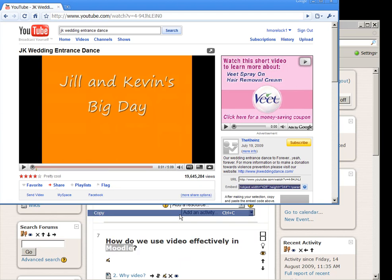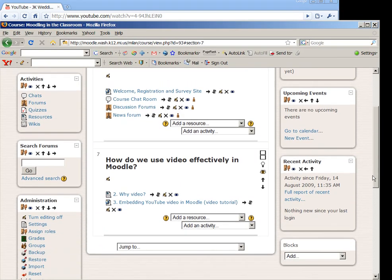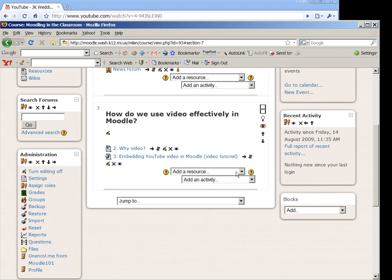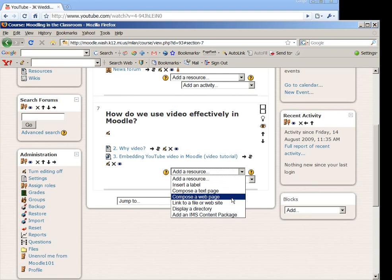Then I can go back to Moodle and I have a couple of options. My first option, the option that I used usually in this presentation, is to compose a web page and then embed the code in the web page. The other option that I have is to insert a label and embed video.